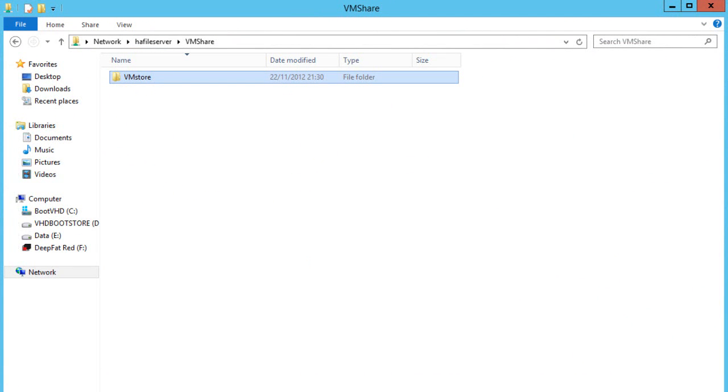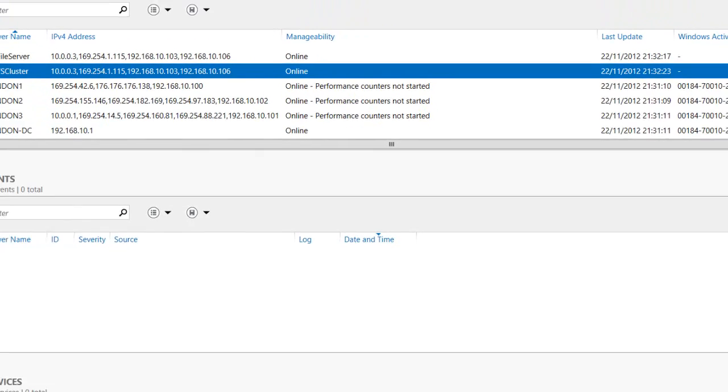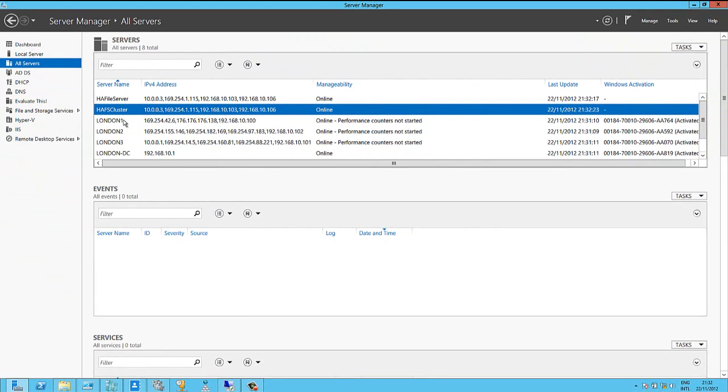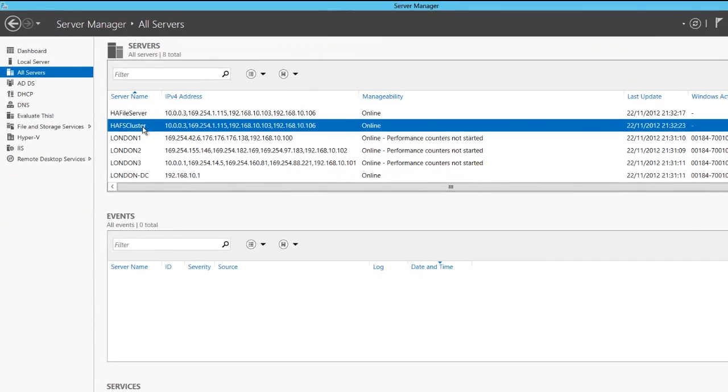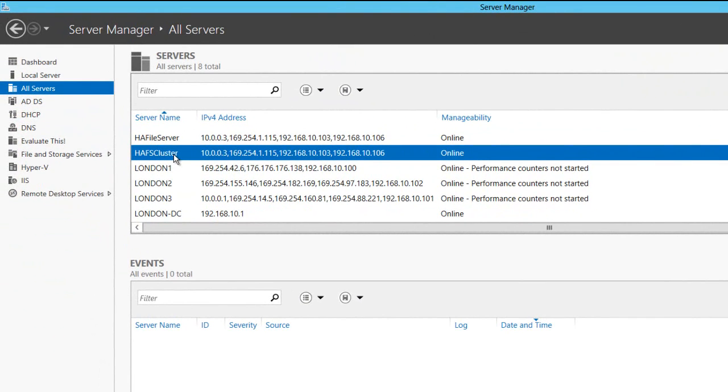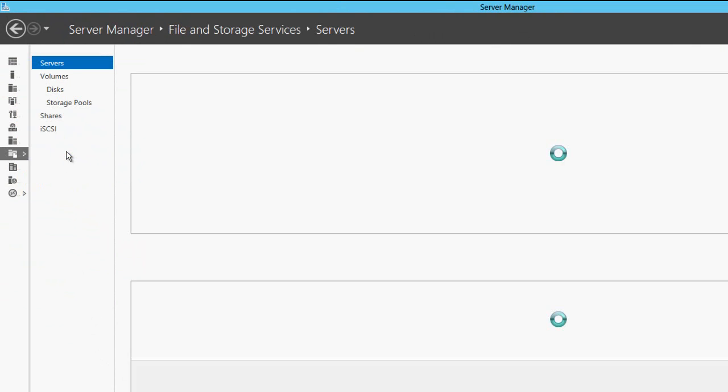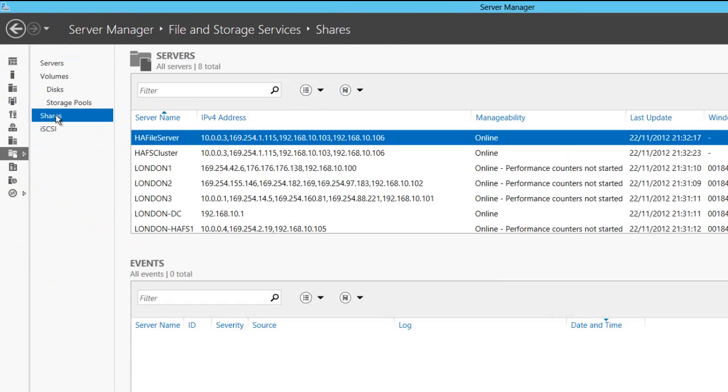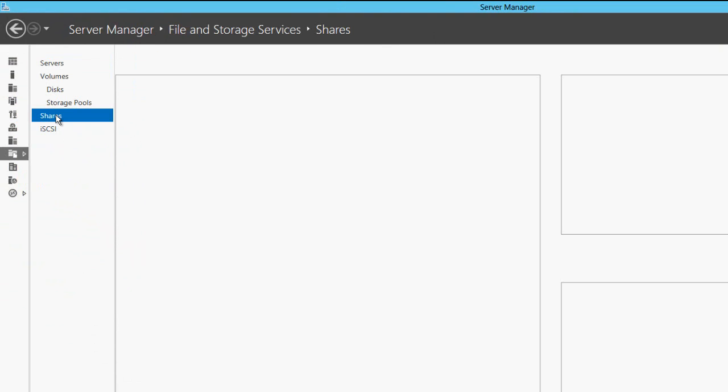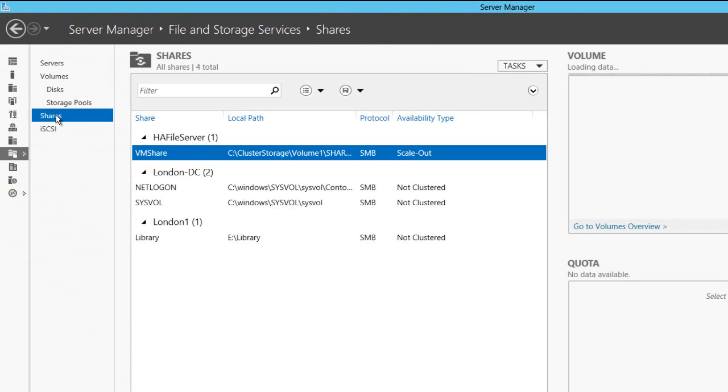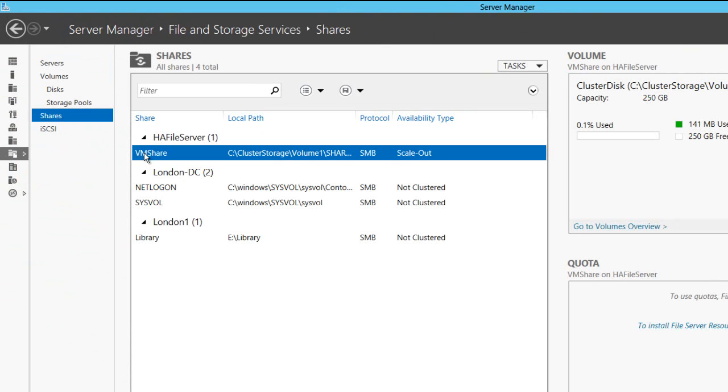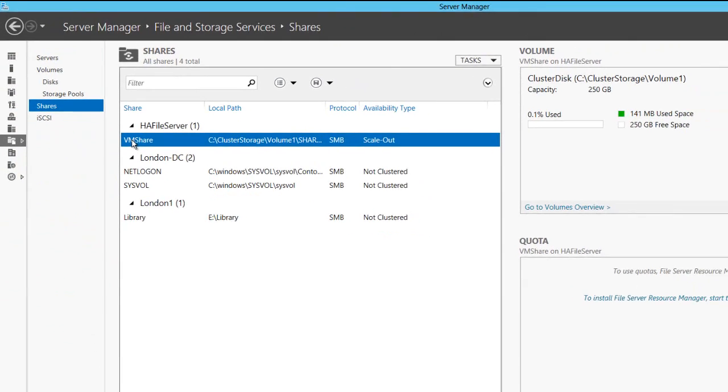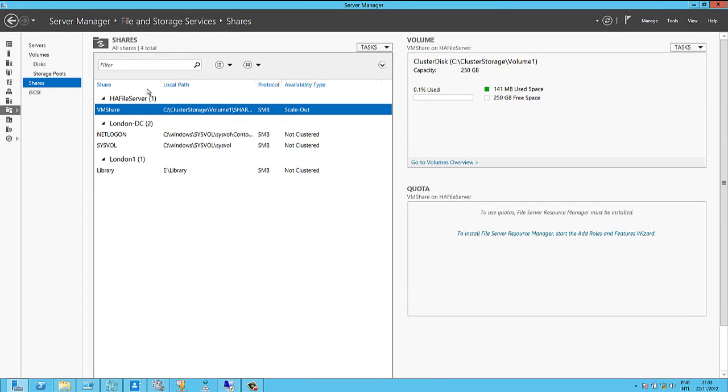And finally, if I go back to Server Manager, I can see that HA File Server and HOS Cluster are here with their IP addresses. So I can manage them, do whatever I need to to them. And also, if I go down into File and Storage Services and look at Shares, you can see the share is also available here for management. So it's just going to show up like anything else would.